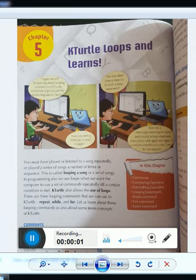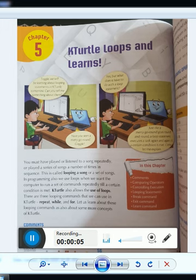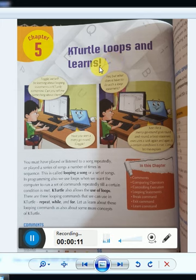Assalamualaikum everyone, my name is Assam Salim and I am a computer course instructor for grade 5. Today we are going to start our chapter number 5, that is K-Turtle: Loops and Learns.